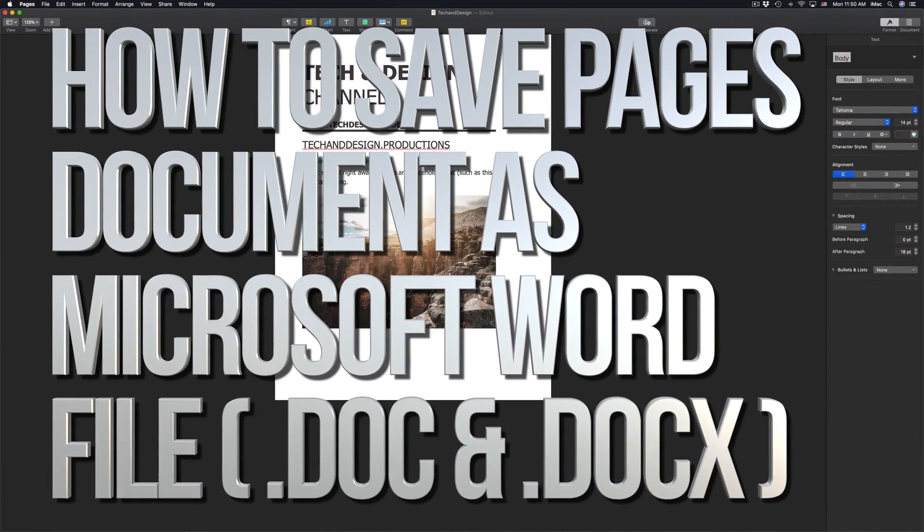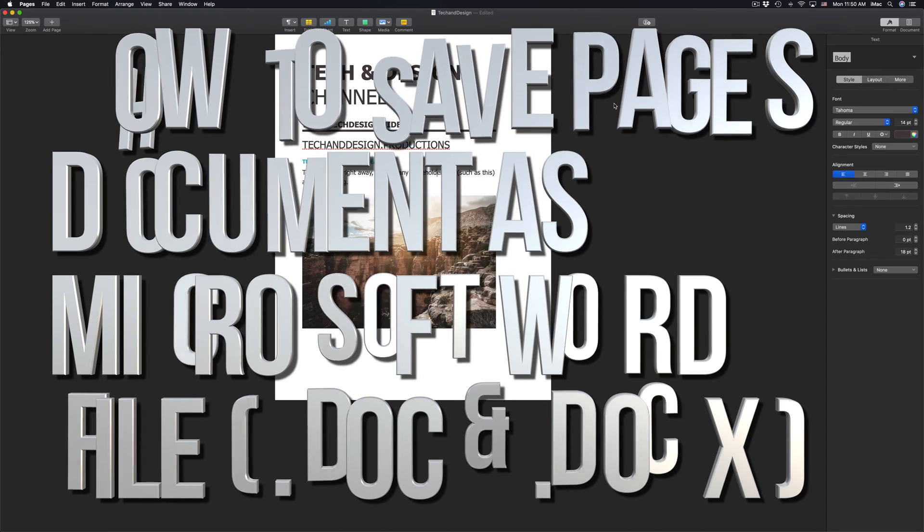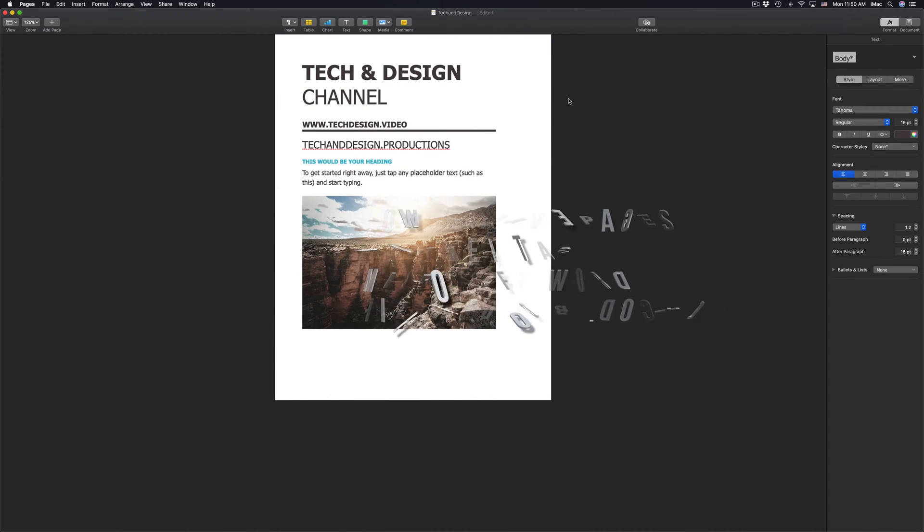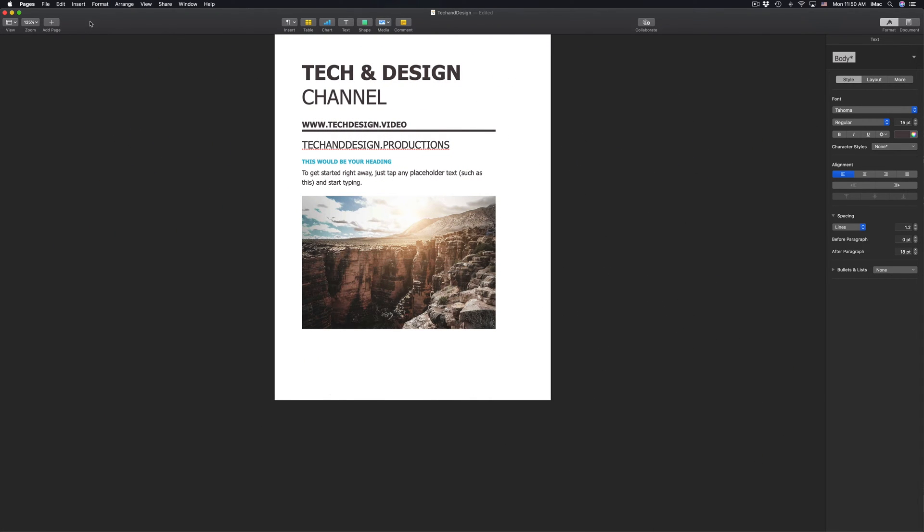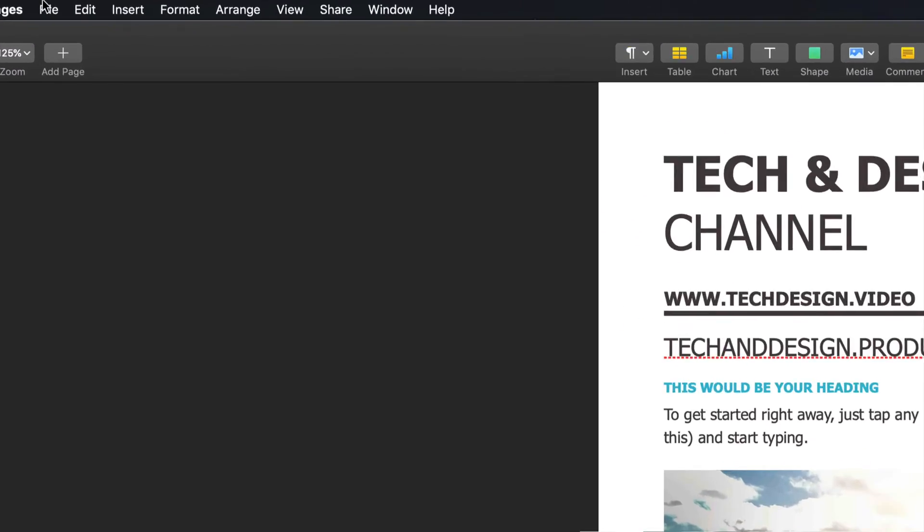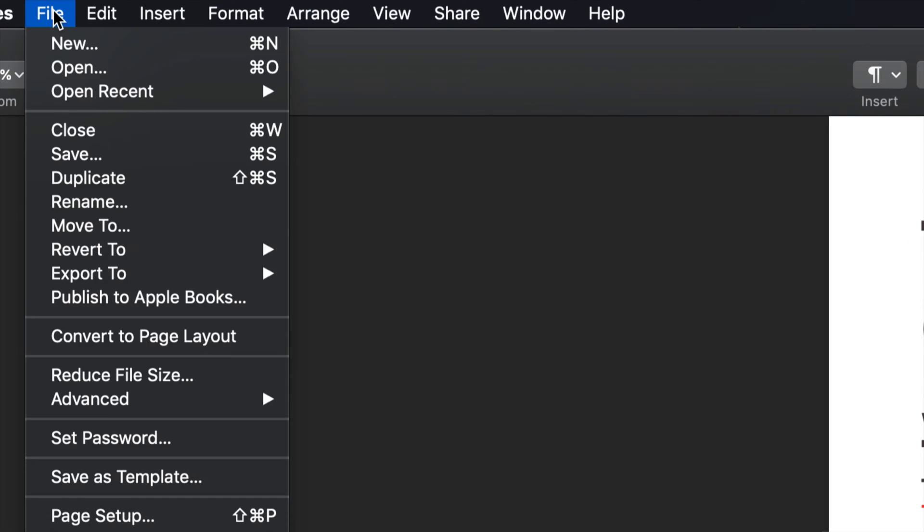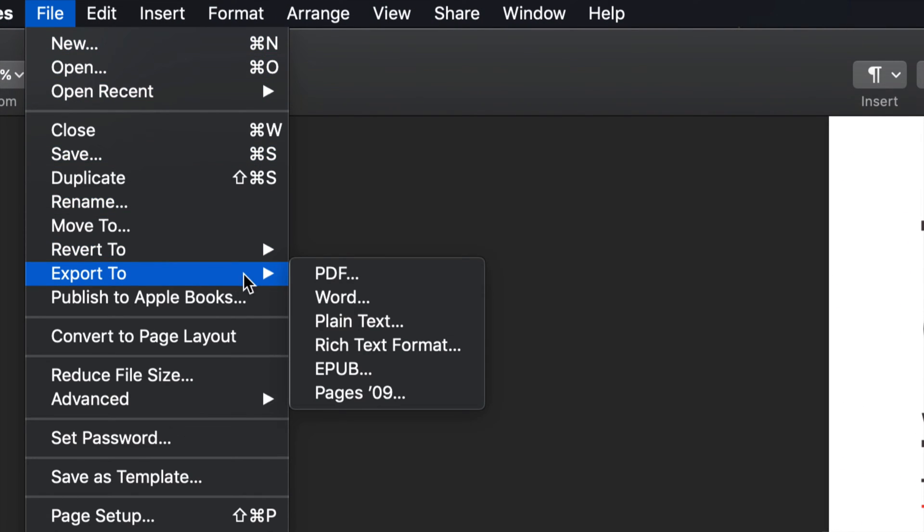Hey guys, if you created a document in Pages from your Mac computer, don't worry about it - you can actually save this as a Word file. So right up here on the File menu, you can just click there, then Export.